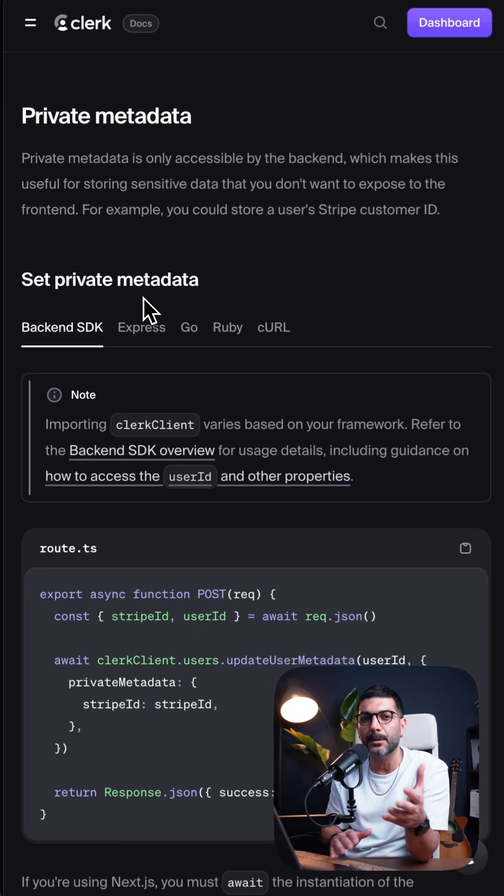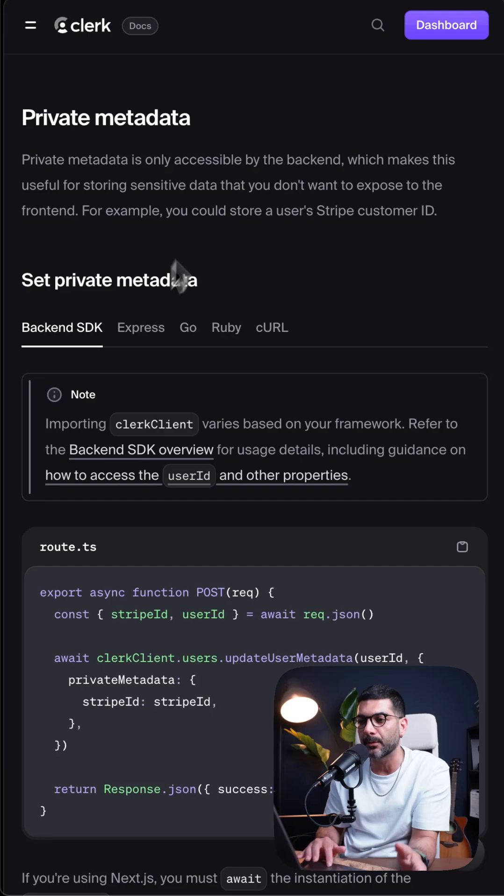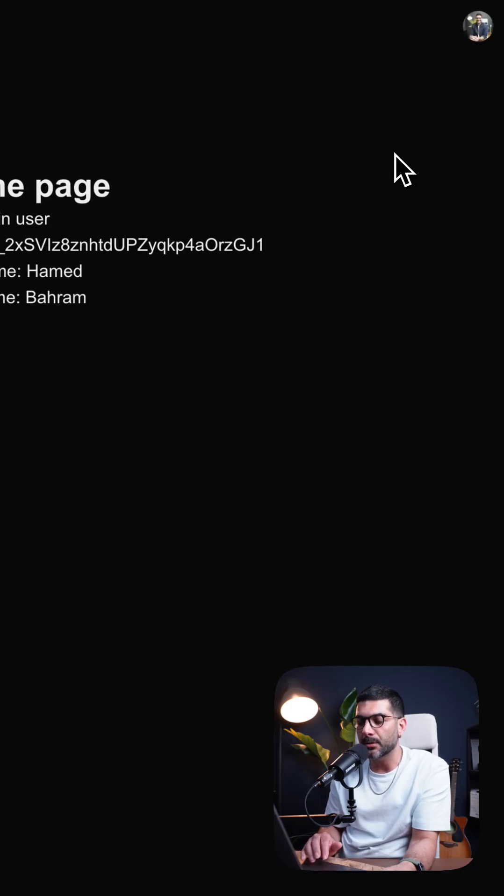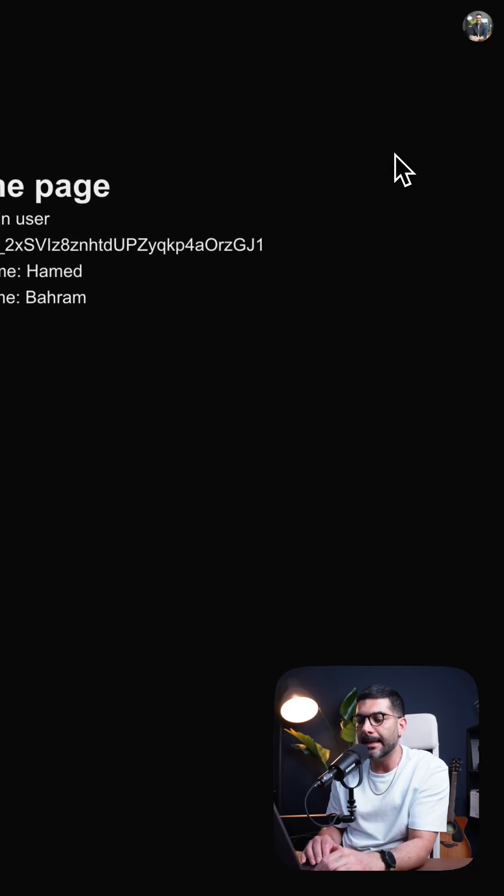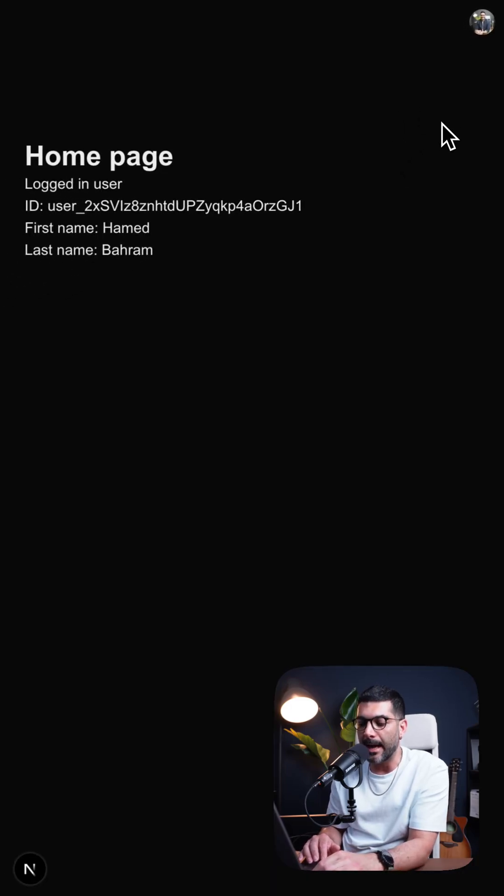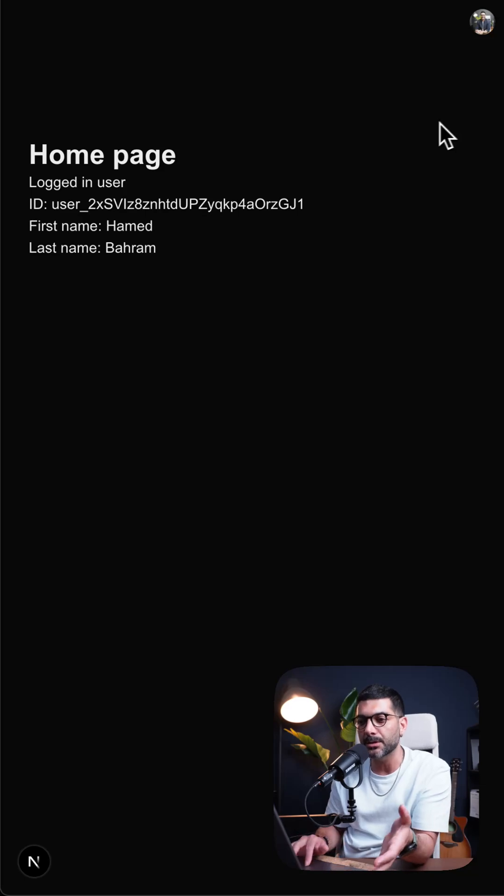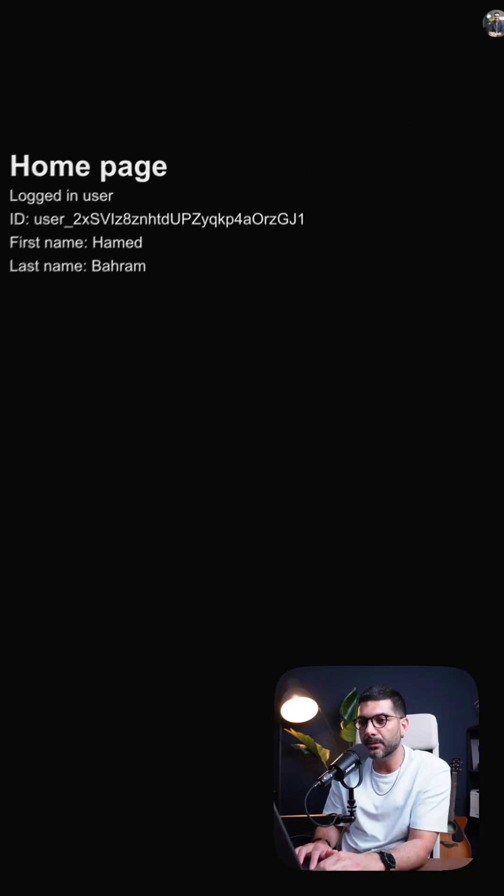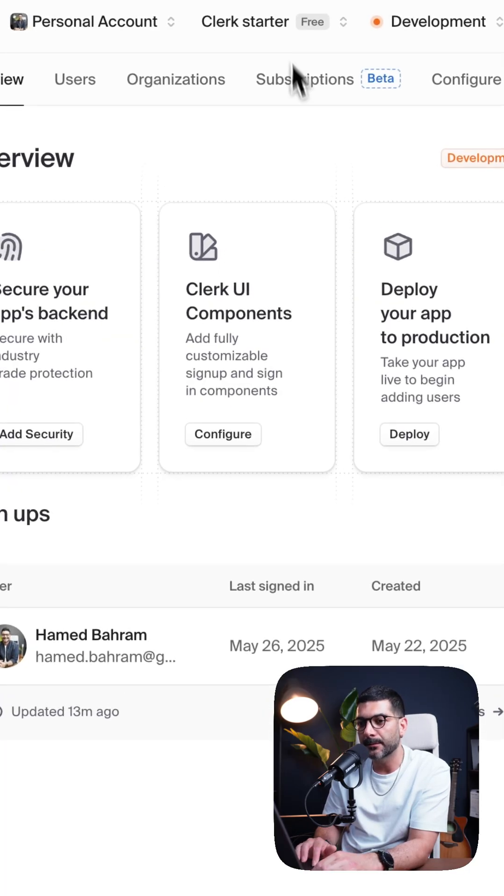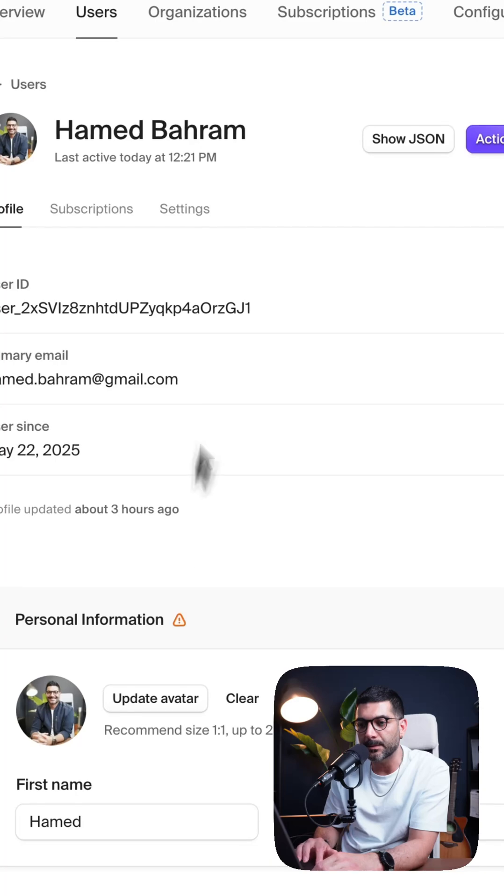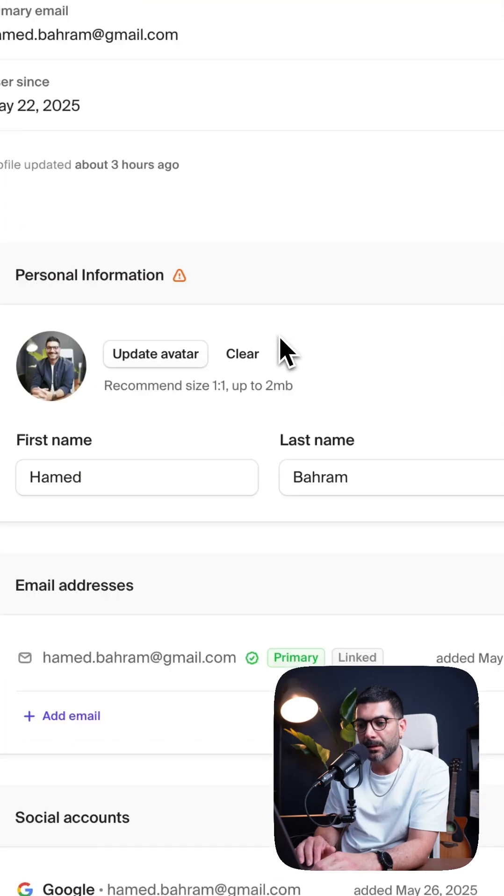Let's jump into an example inside of our app. So let's say that inside of our app, we wanted to access the Stripe customer ID for each user. So let's go to the dashboard. And here, I'm going to go to this specific user.